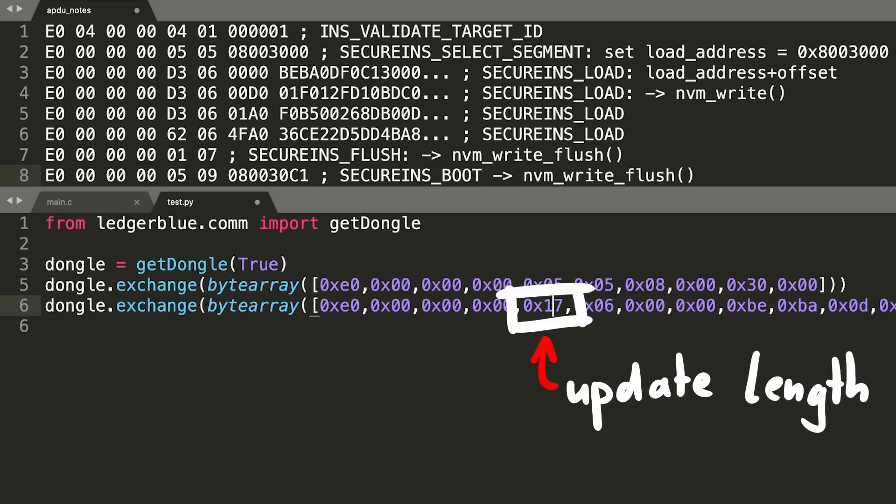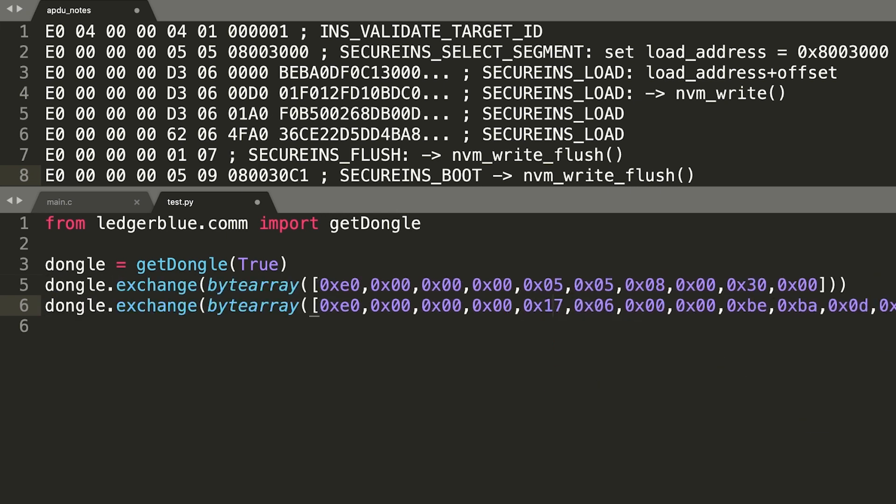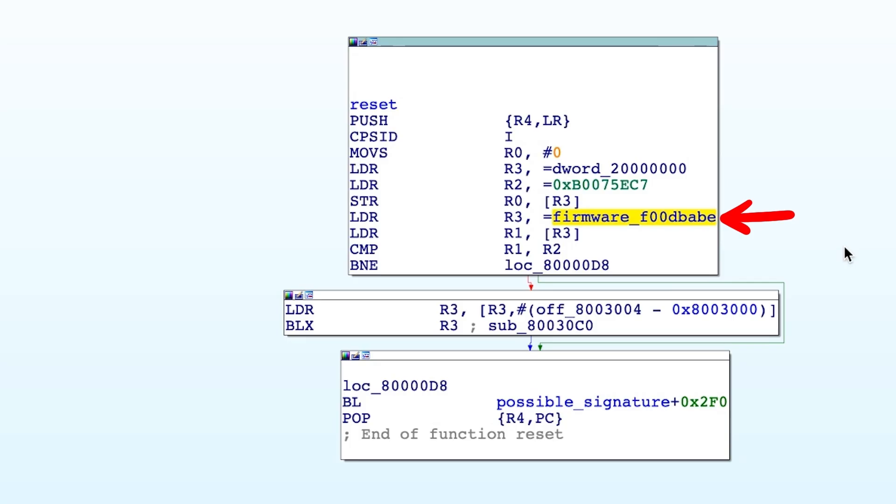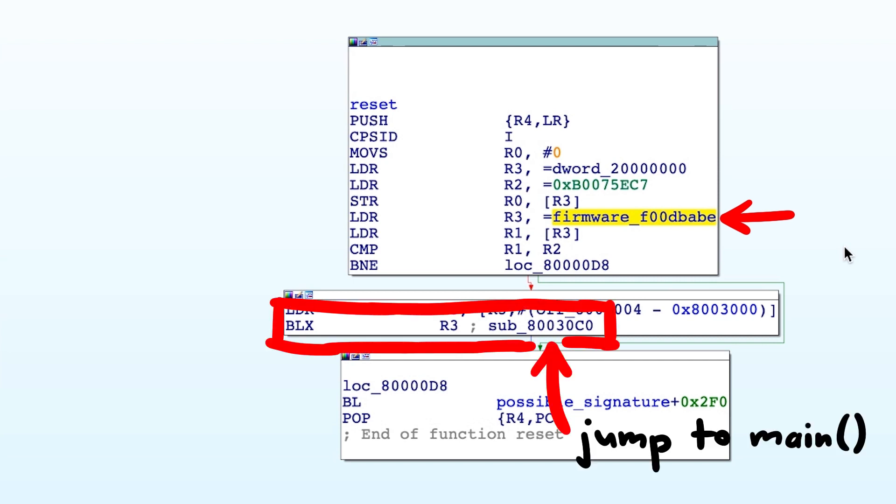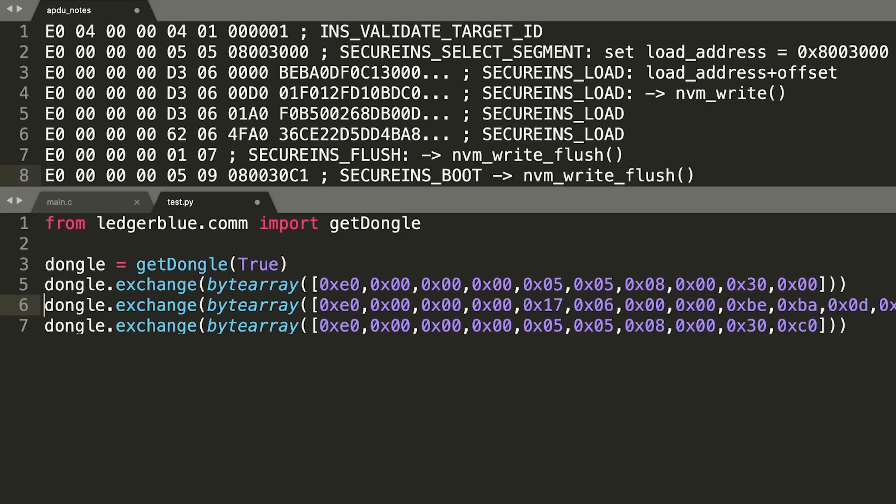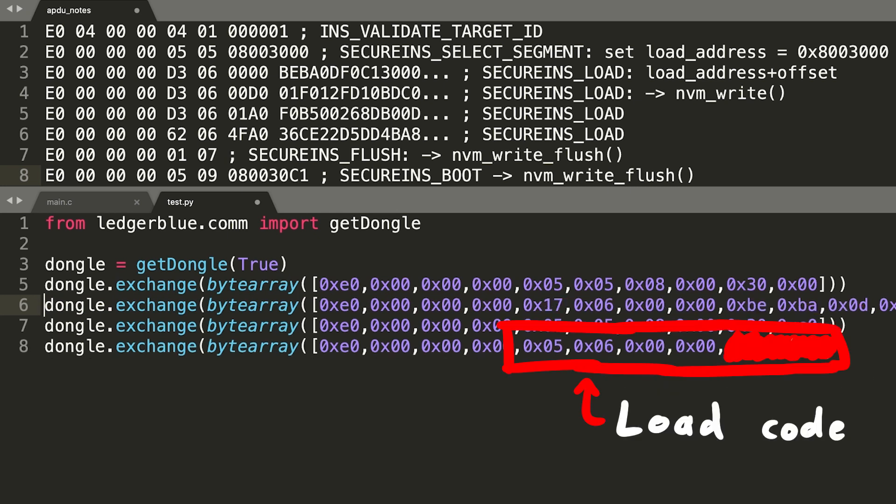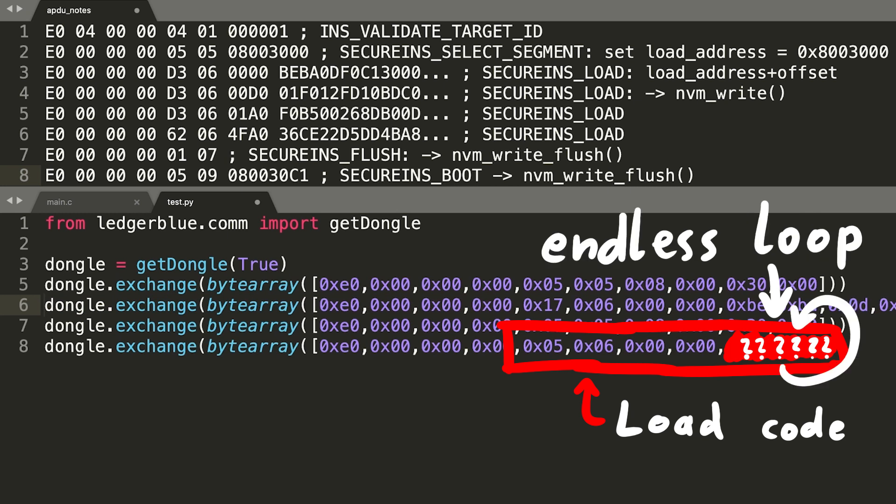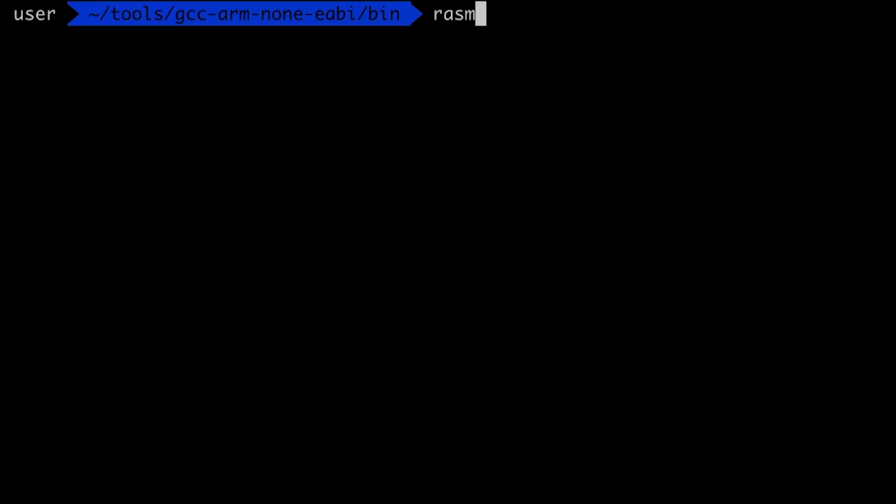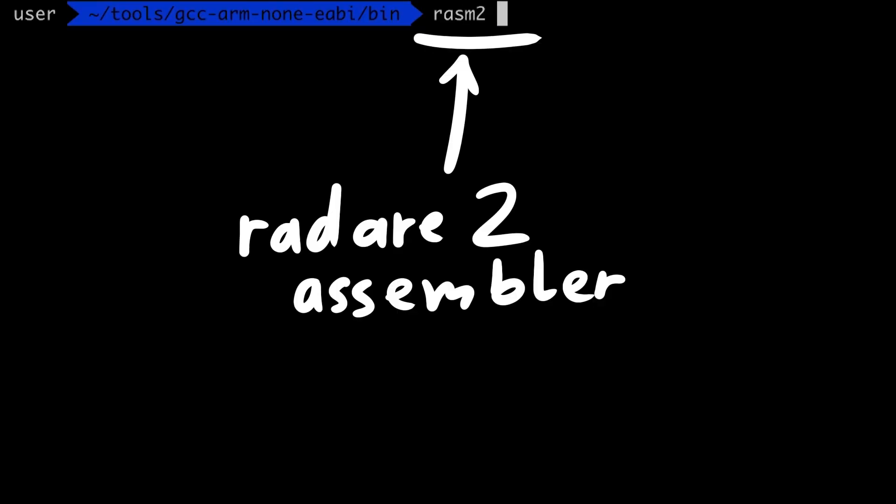Besides that we also need some code. And from reverse engineering we know that the regular firmware code typically starts at 80030C0. Which means I added another select segment and then a load to write some assembler code. But what code do we write there? The easiest thing, which also Thomas originally did, was testing an endless loop. That would be easy for us to see if it works. And so I am using radare2, or more specifically the rasm2 utility to get the bytes for an endless loop.